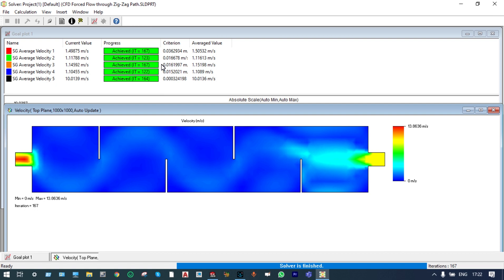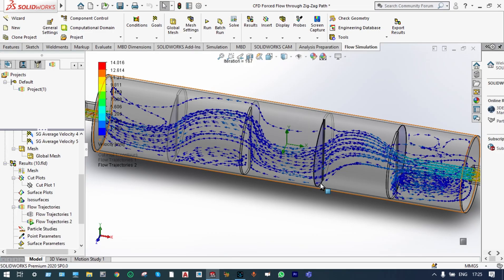We can check vortex reduction from the dynamics of flow particles. We are going directly to see our flow trajectories. You can see there is a little vortex motion at the first barrier, but at the last case it is slightly reduced. Let us see this in the form of animation. Vortex motion is there at the first barrier, but at the last case it is a little bit reduced compared to the previous case.